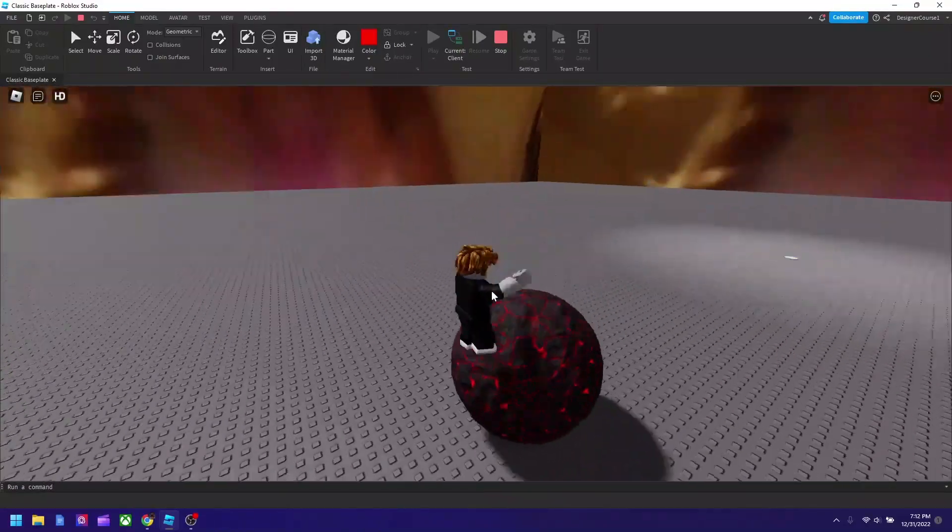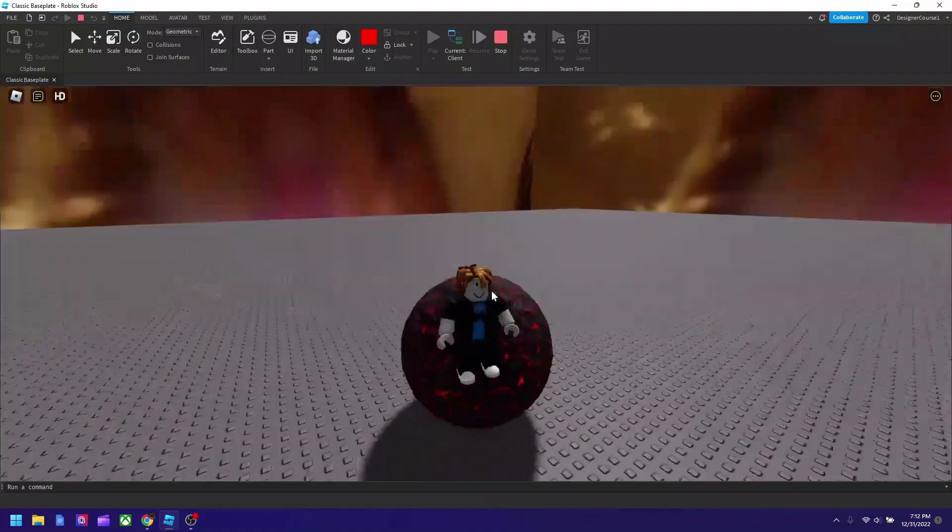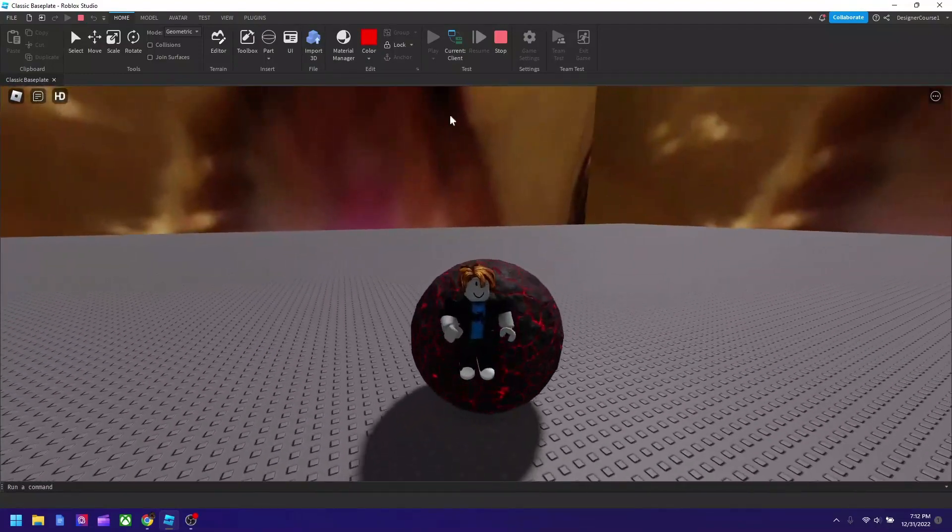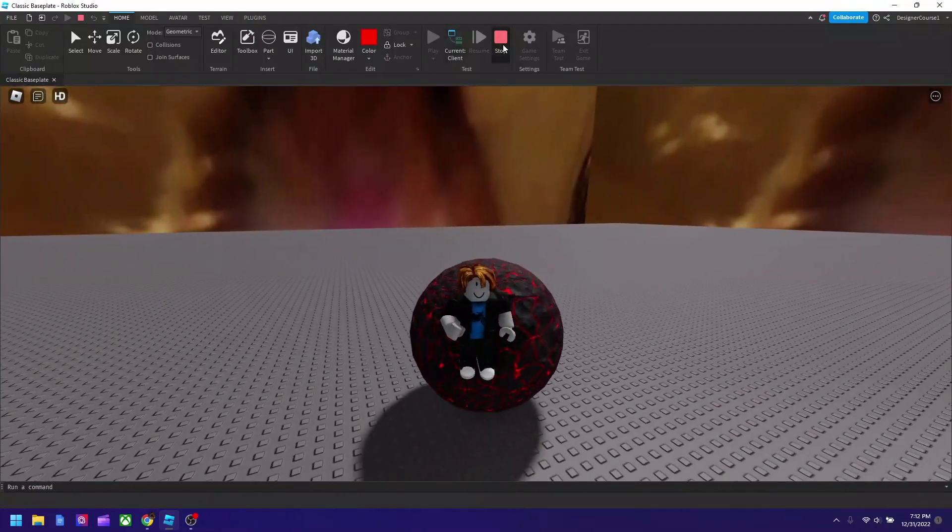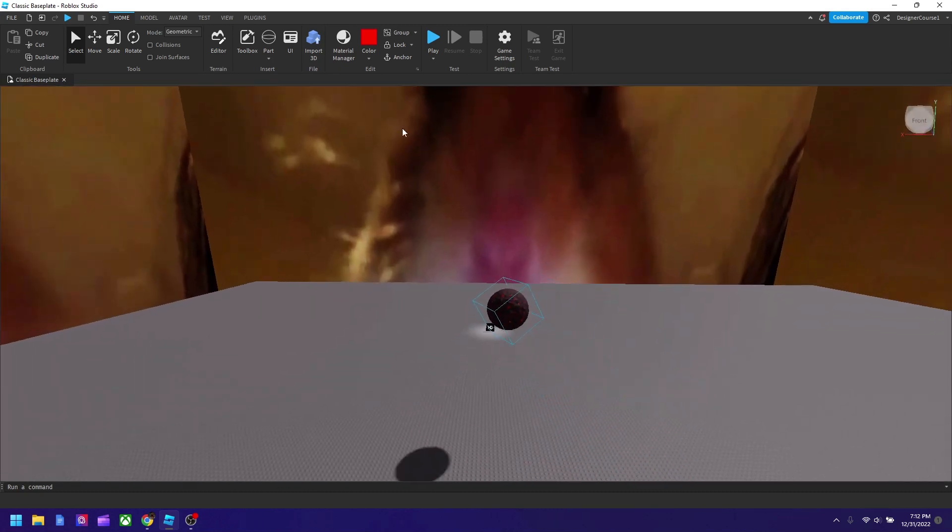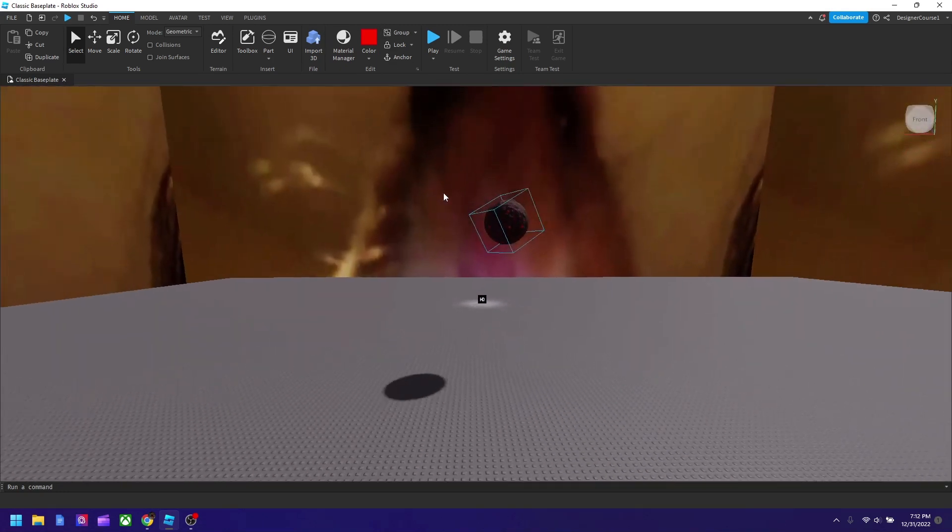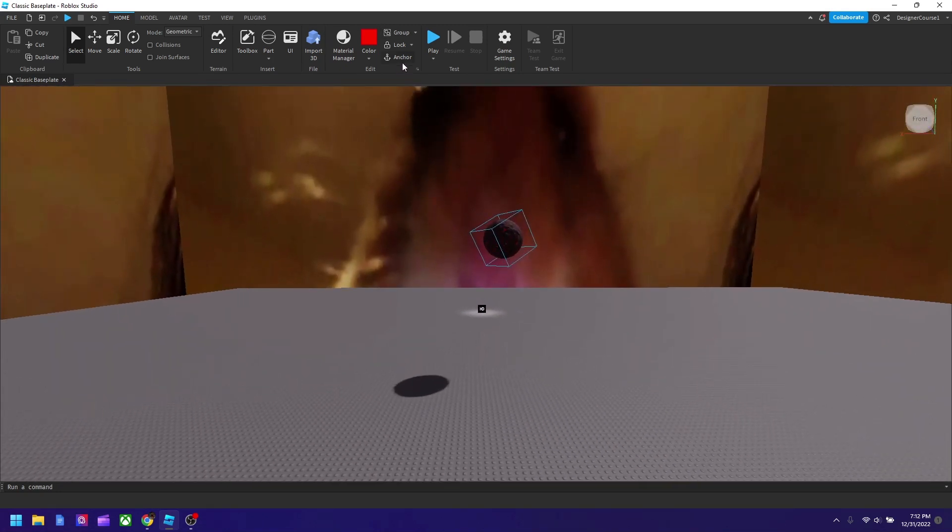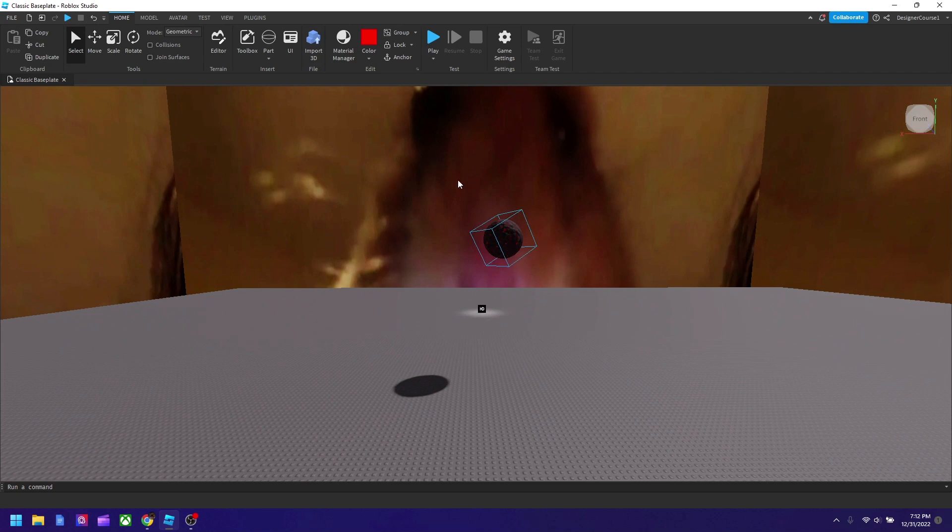Now the reason why the ball is up here, this is the last thing I'm going to cover on the menu for today, is because it's not anchored. When it's anchored it's going to stay up there forever, but if not it's going to fall and you can move it around.